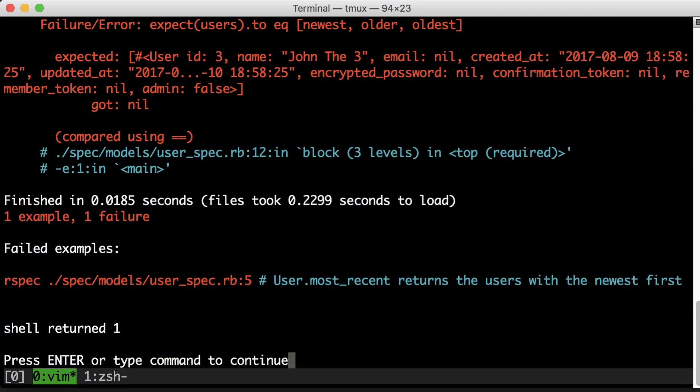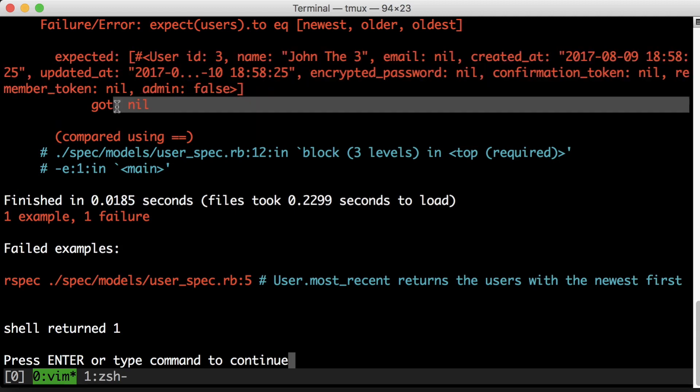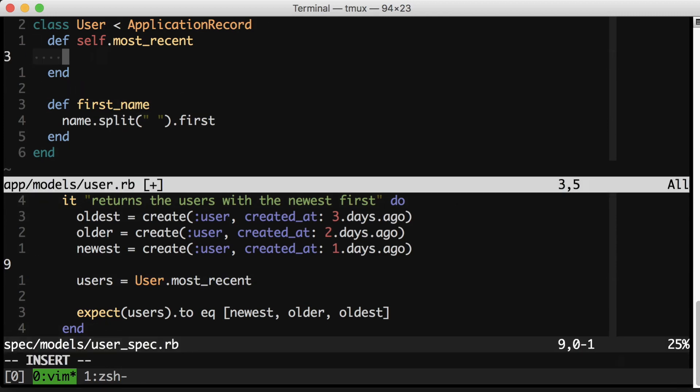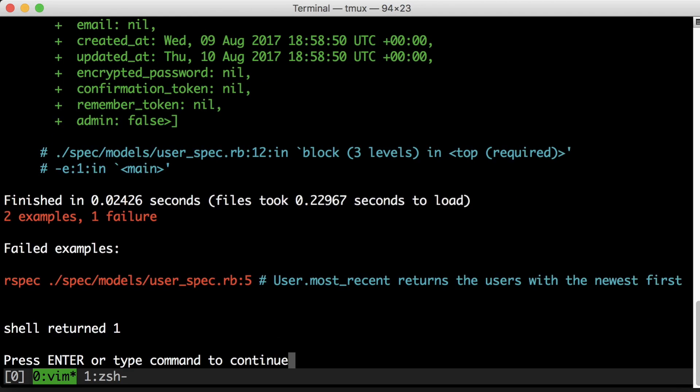You can see here I expected a list of users and I got nil. So let's take a crack at making this test pass. I just want to return all the users sorted by the created at date.